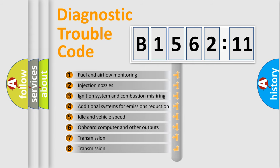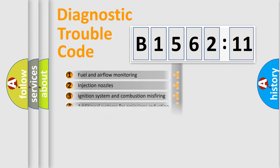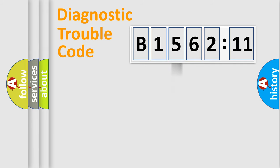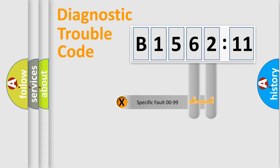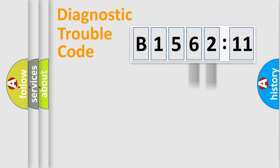The third character specifies a subset of errors. The distribution shown is valid only for the standardized DTC code. Only the last two characters define the specific fault of the group.